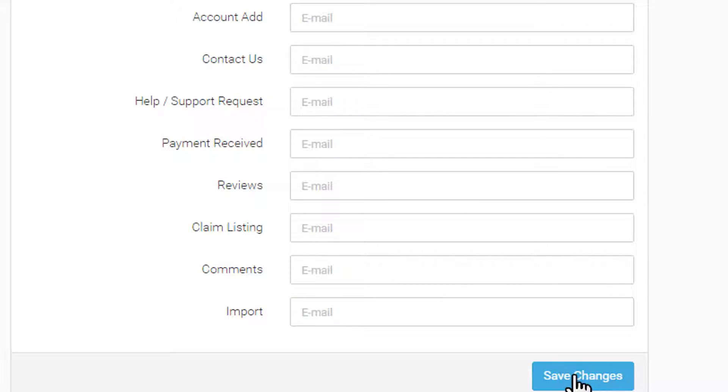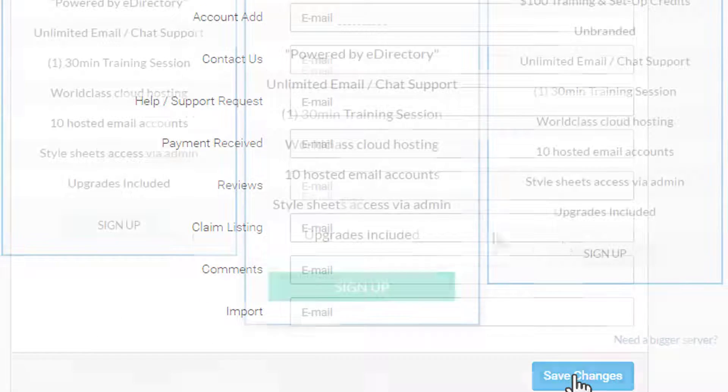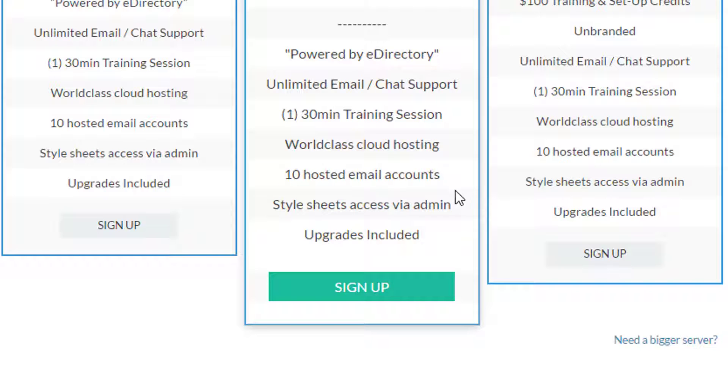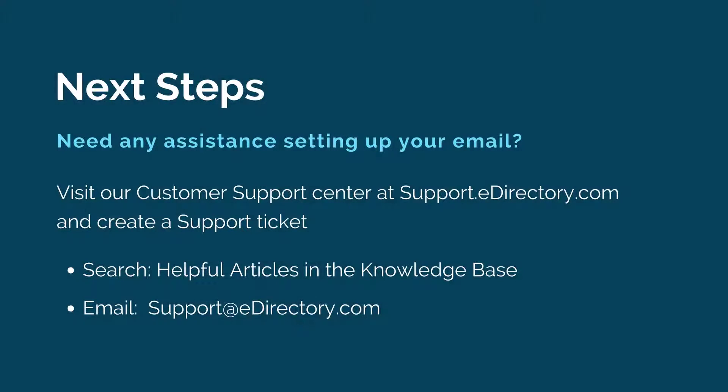With your purchase of eDirectory, you have 10 hosted email accounts included. If you're hosting your site on our world-class cloud powered by Amazon Web Services and need additional emails created,